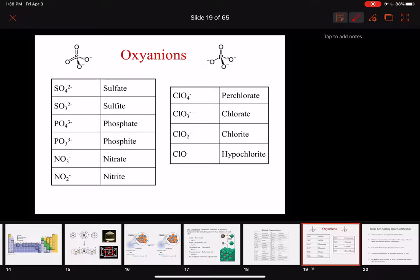Now let's look at oxyanions — also called oxo-anions. These are polyatomic ions that look very similar: we just changed the number of oxygens. If you look at the names, the endings are either -ate or -ite. Looking at sulfate and sulfite: SO4²⁻ and SO3²⁻ — same charges, both have sulfur and oxygens, just one has four oxygens and the other has three.